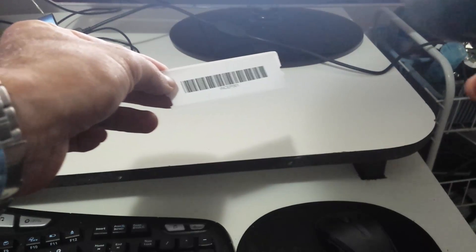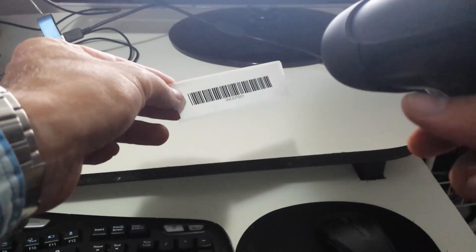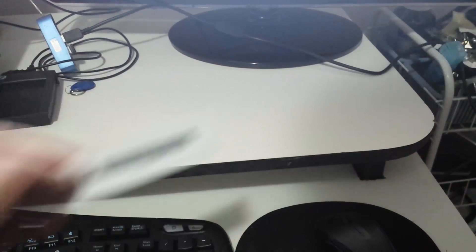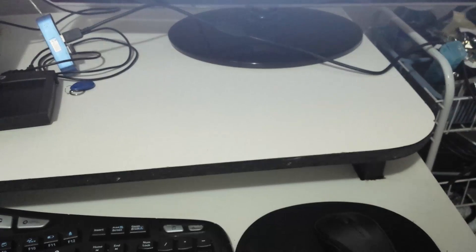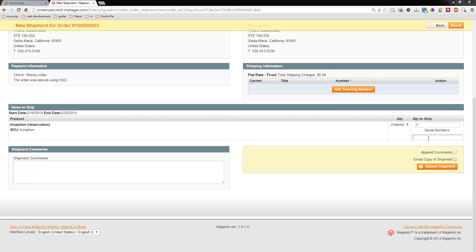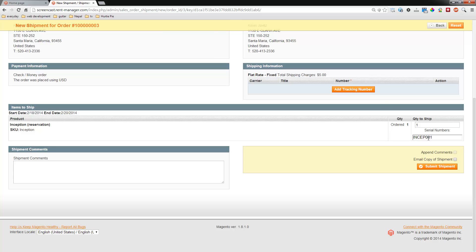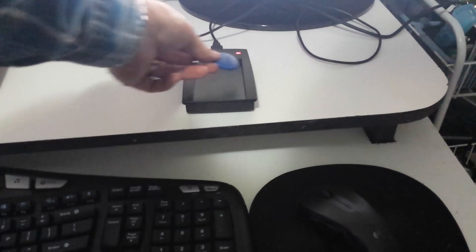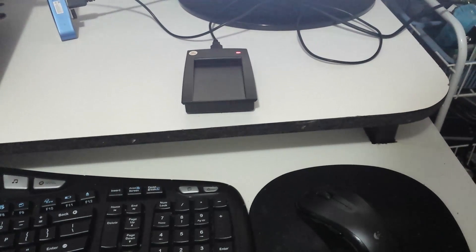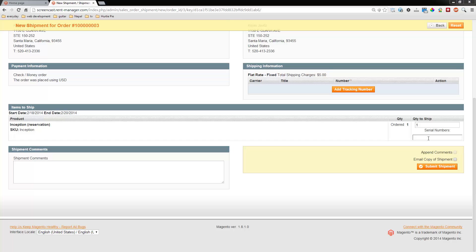Now watch as we scan it with the barcode scanner and you'll notice what happens on the screen. Instead of typing it, it's just going to scan it in, so there's the serial number. Now let's do it with an RFID scanner. You can watch on the screen the same exact thing happens—it's going to put in a serial number.